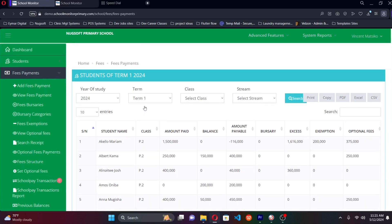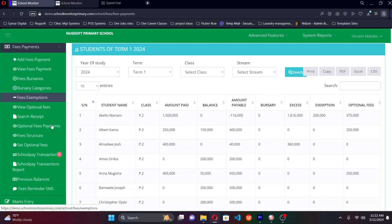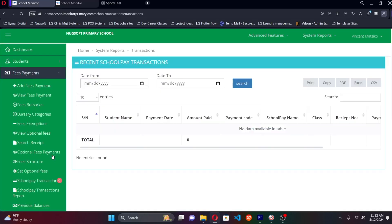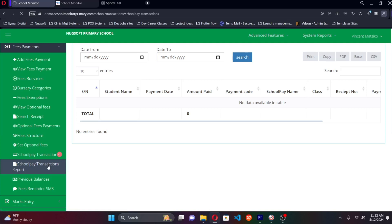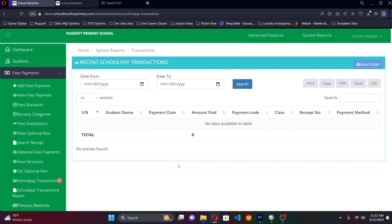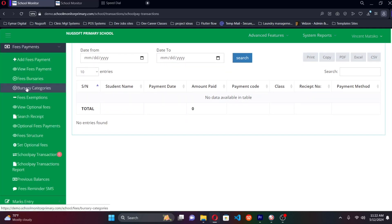Other options in the bursar's office include managing bursaries, managing exemptions, and setting the fee structure — which determines how students in different classes are billed. For schools using School Pay, all payments coming through School Pay are synchronized here and you can generate a School Pay transaction report to see all payments received through that channel.